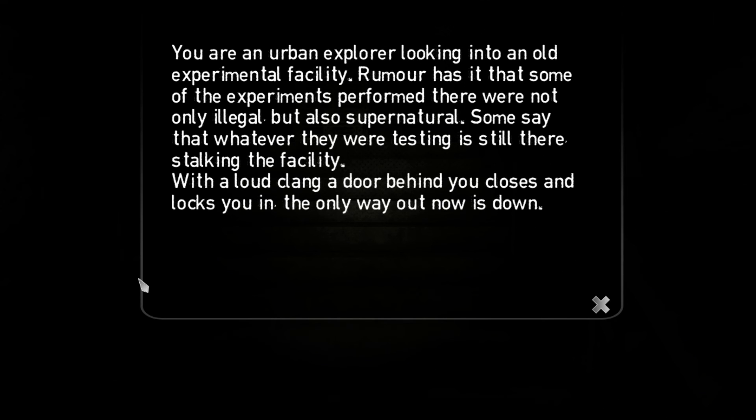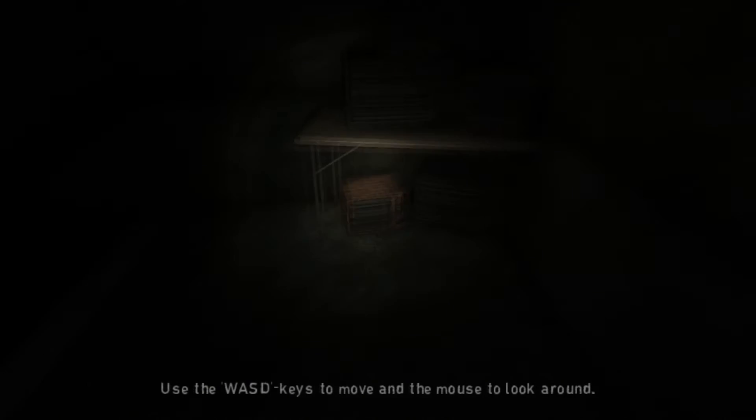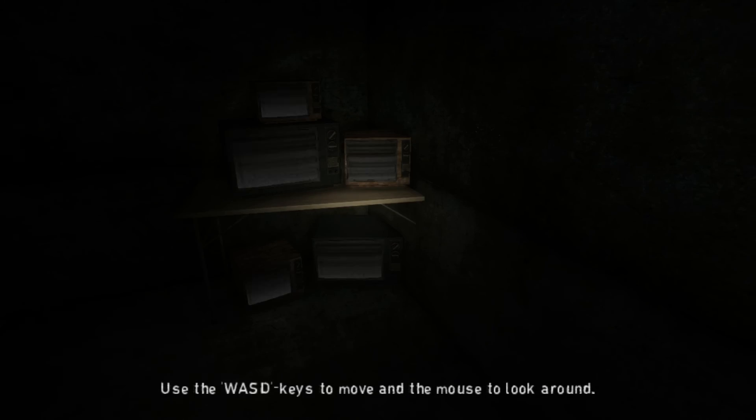Hopefully will get some story here. You are an urban explorer lurking into an old experimental facility. Rumor has it that some of the experiments performed there were not only illegal, but also supernatural. Some say that whatever they were testing is still there, stalking the facility. With a loud clang, a door behind you closes and locks you in. The only way out now is down. Great.